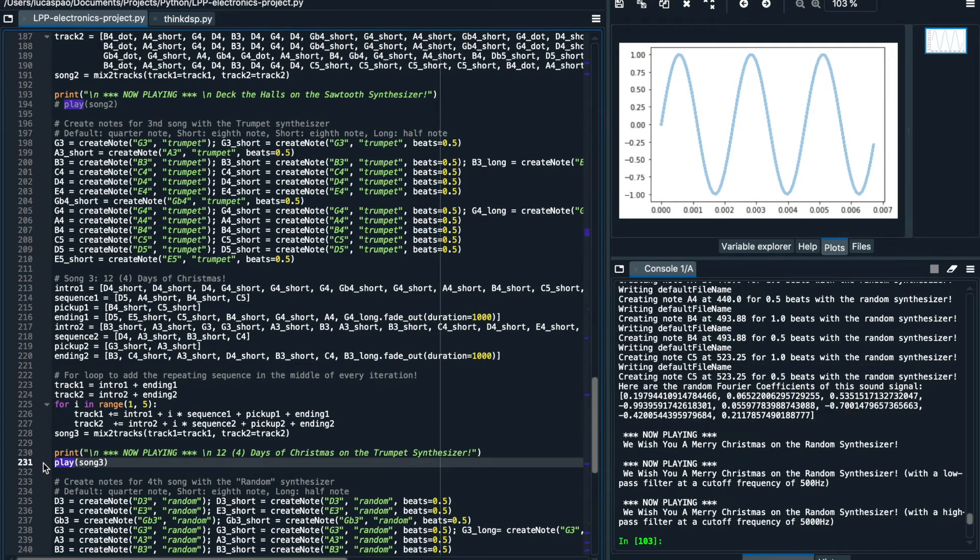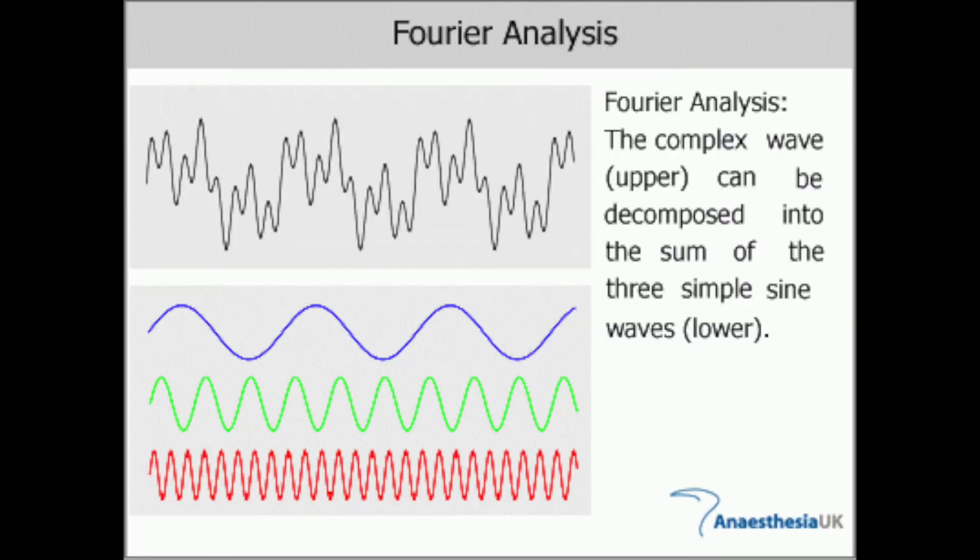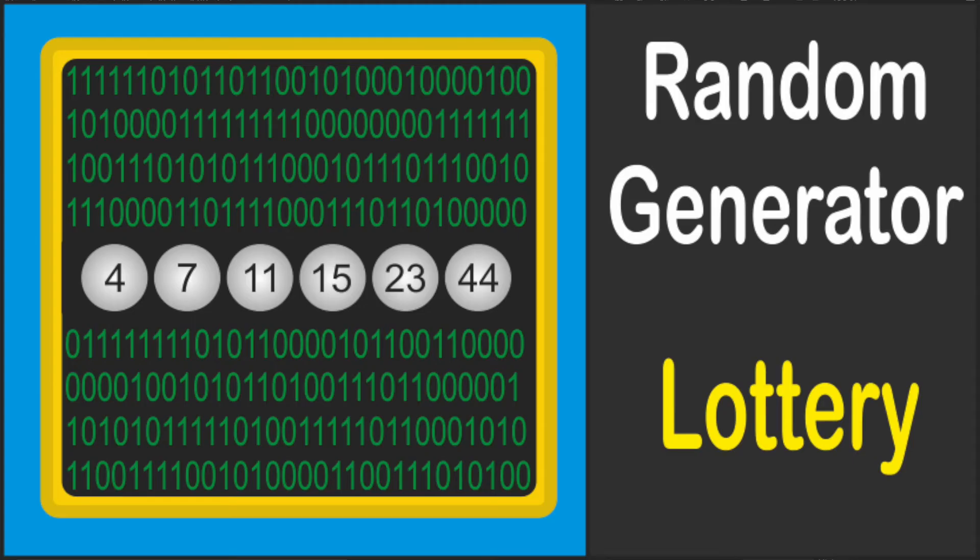This final song features sounds from an instrument which I called a random synthesizer. Recall that new sounds can be generated by combining a set of sine waves whose coefficients are determined by Fourier analysis. But for this instrument, I actually generated a set of random coefficients using a random number generator which explains the name. See what you think.